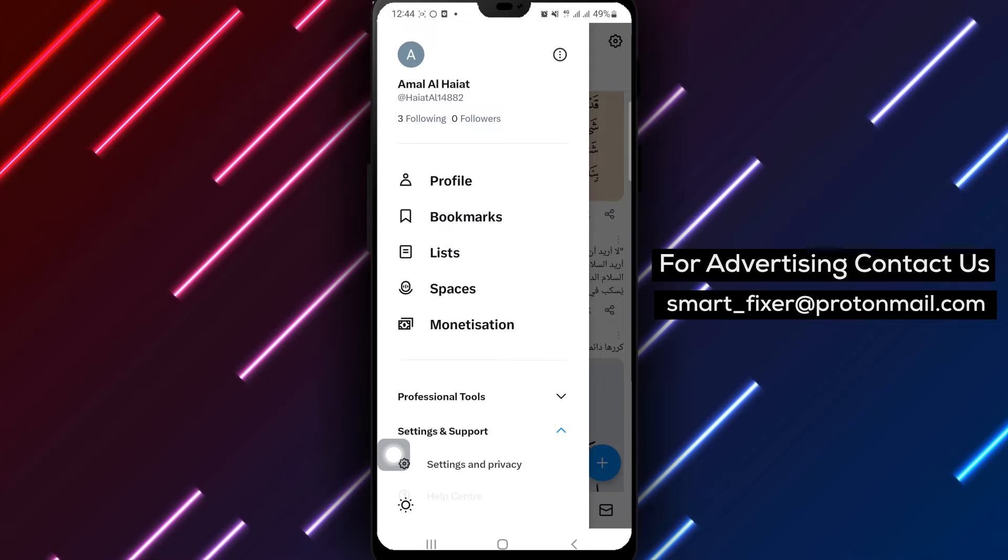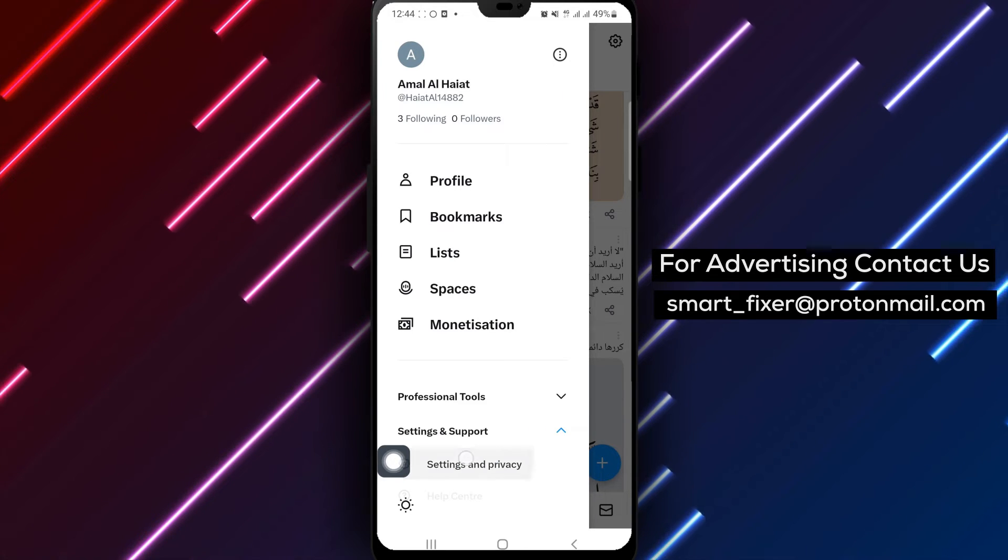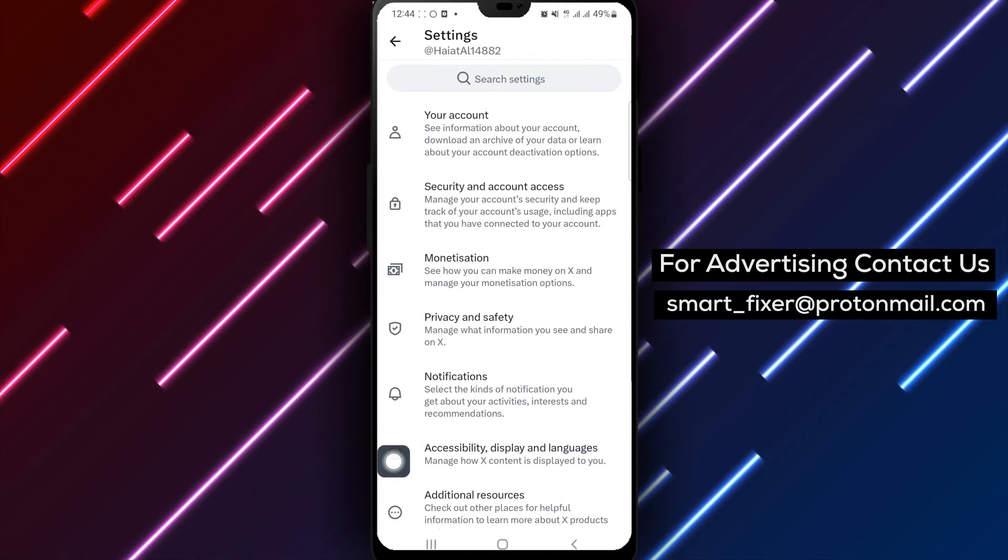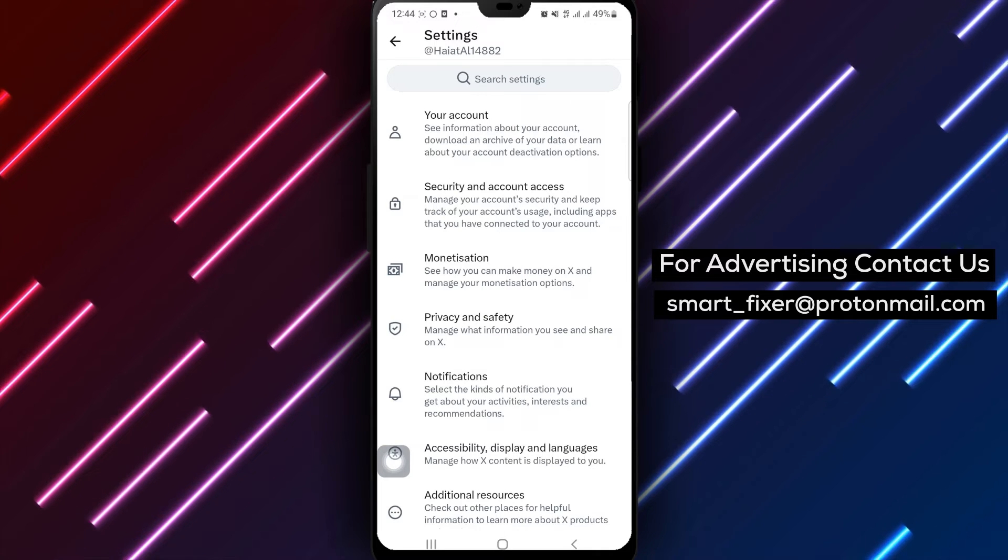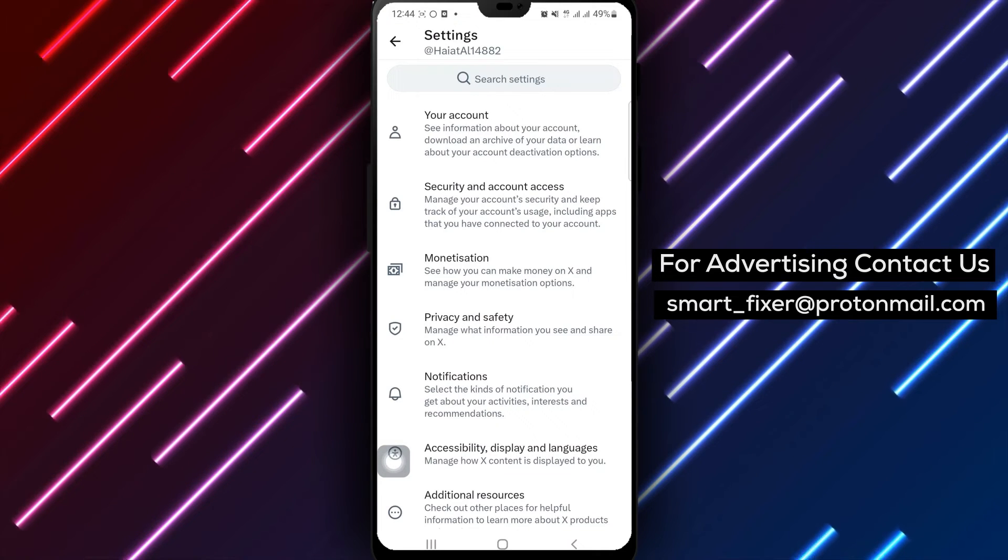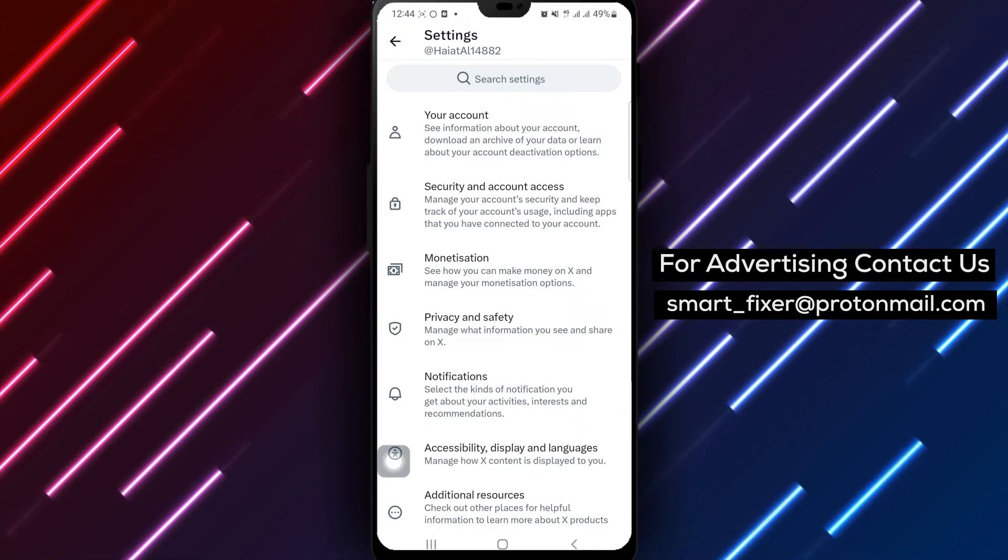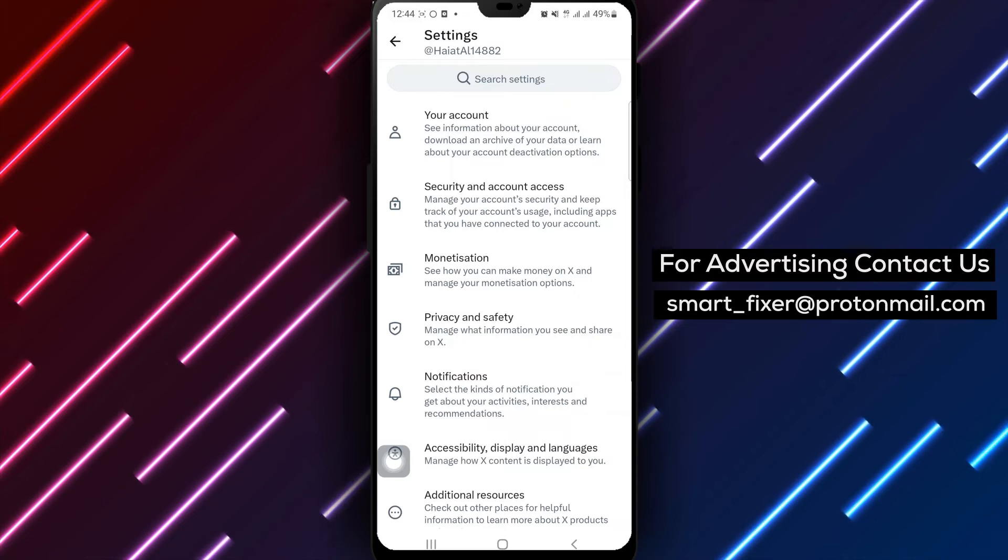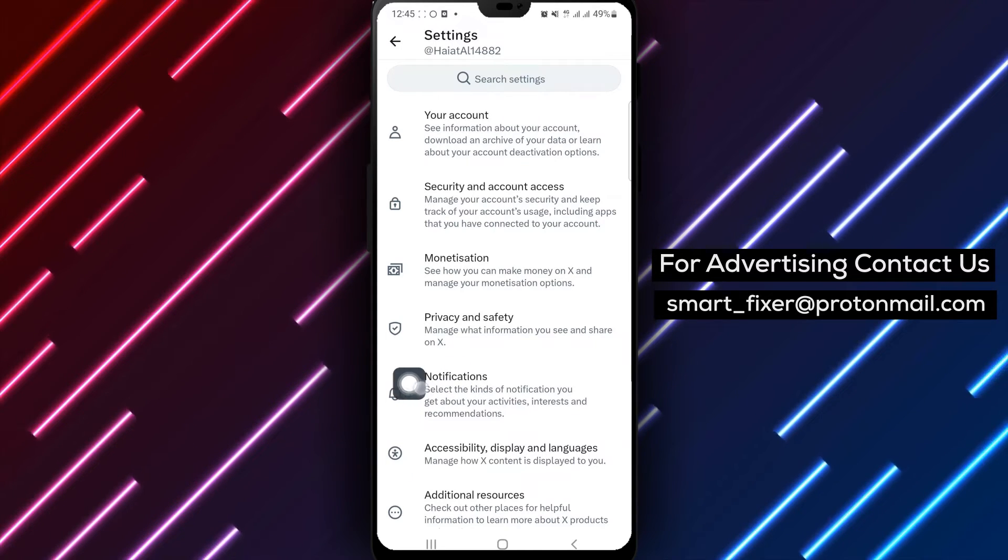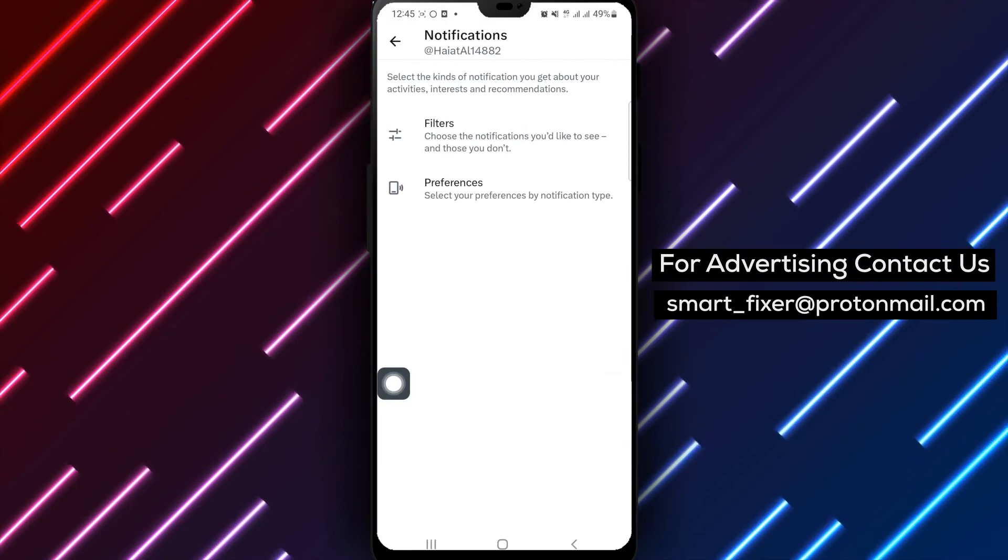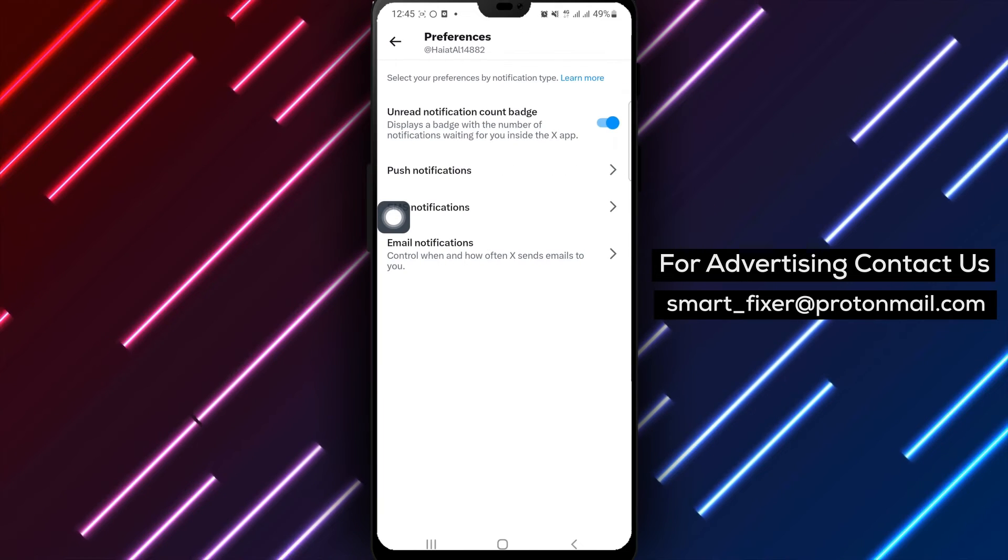From the drawer, find and tap on setting and privacy. This will take you to a new screen where you can manage various settings. Step 5. On the new screen, tap on notifications and then tap on preferences. This is where you can customize your notification preferences.